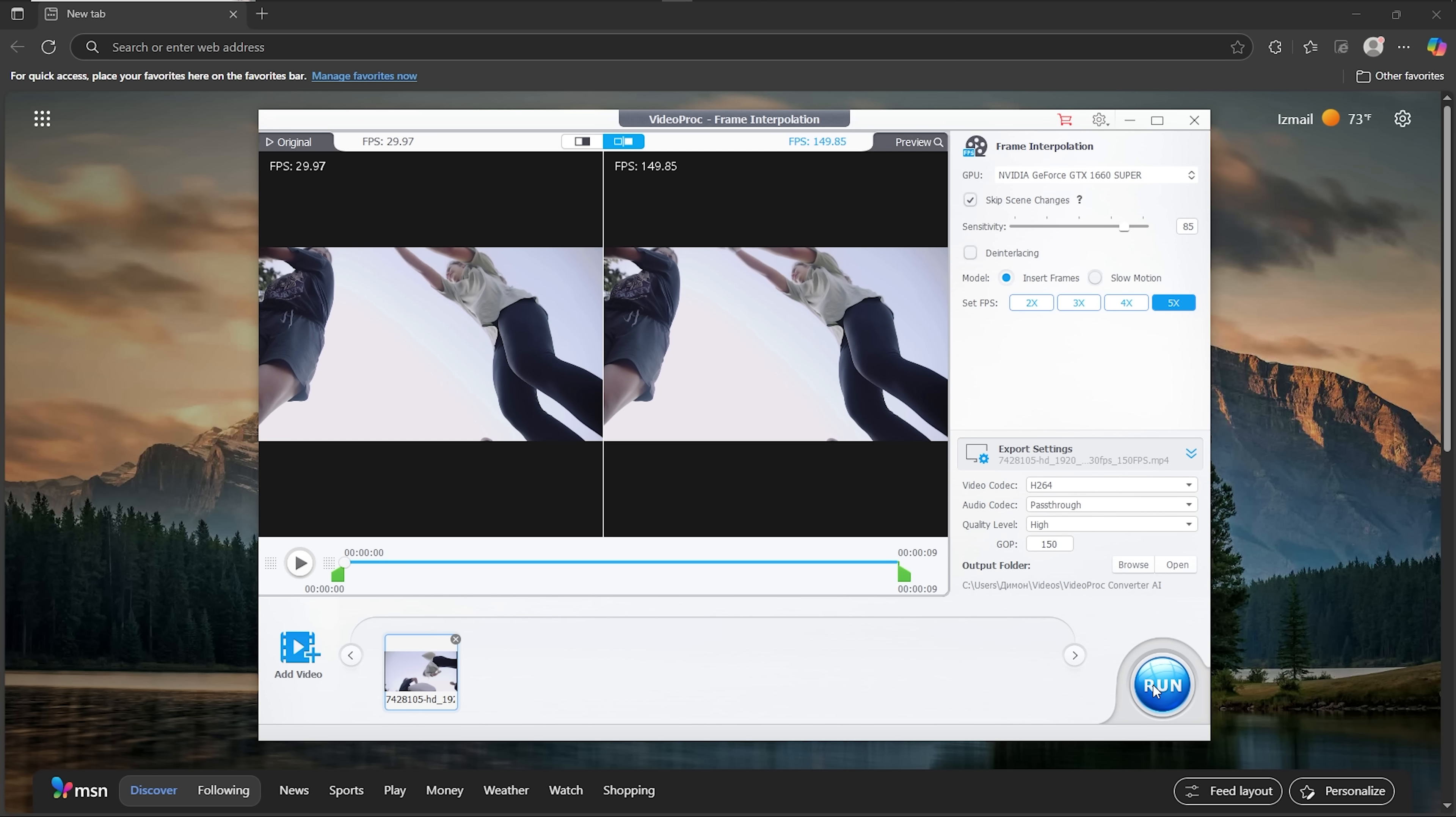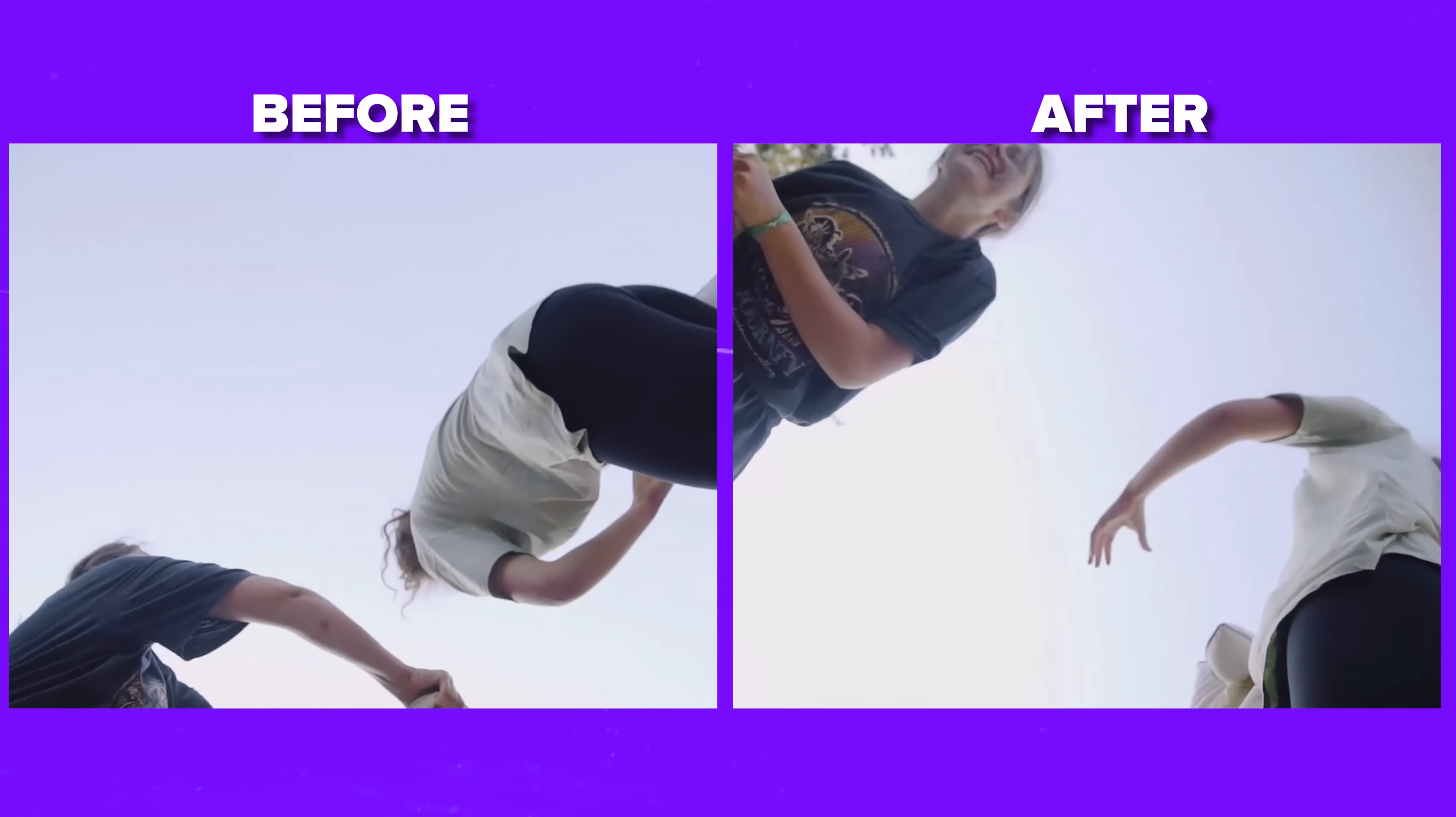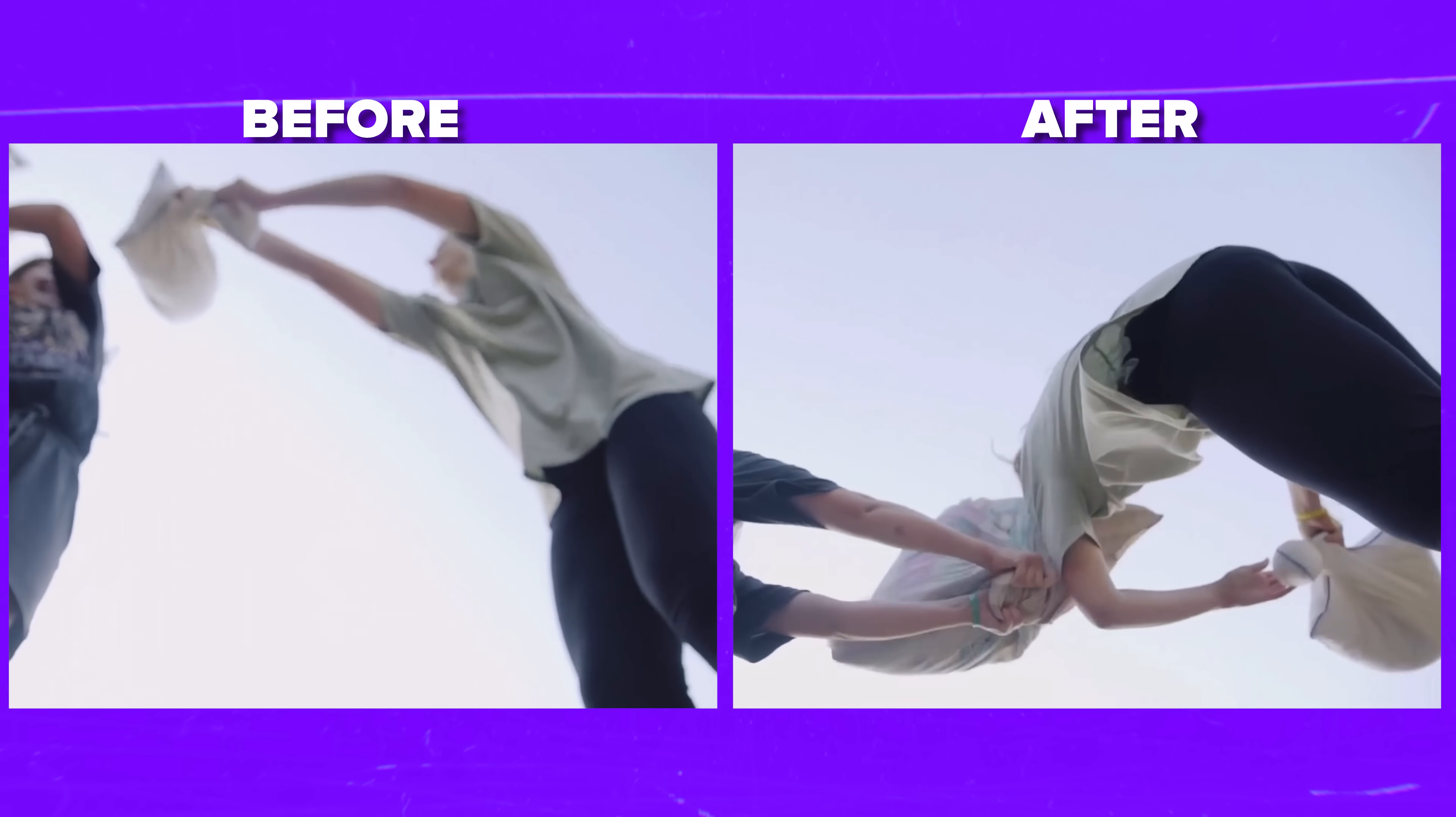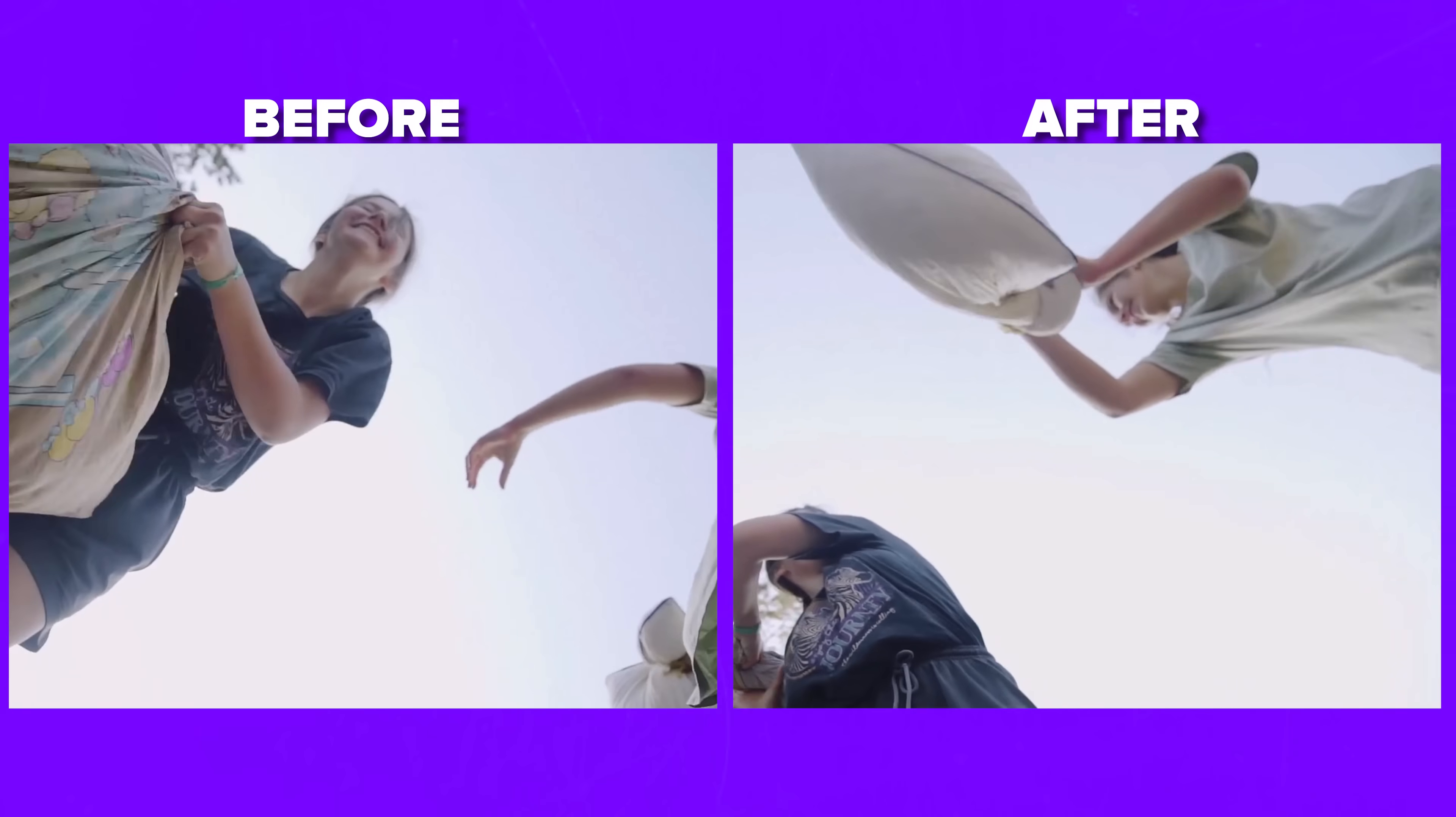Let's compare the before and after results. The original footage with 30 frames per second looks a bit choppy, but after processing it became much more dynamic. The enhancement really transformed this clip.